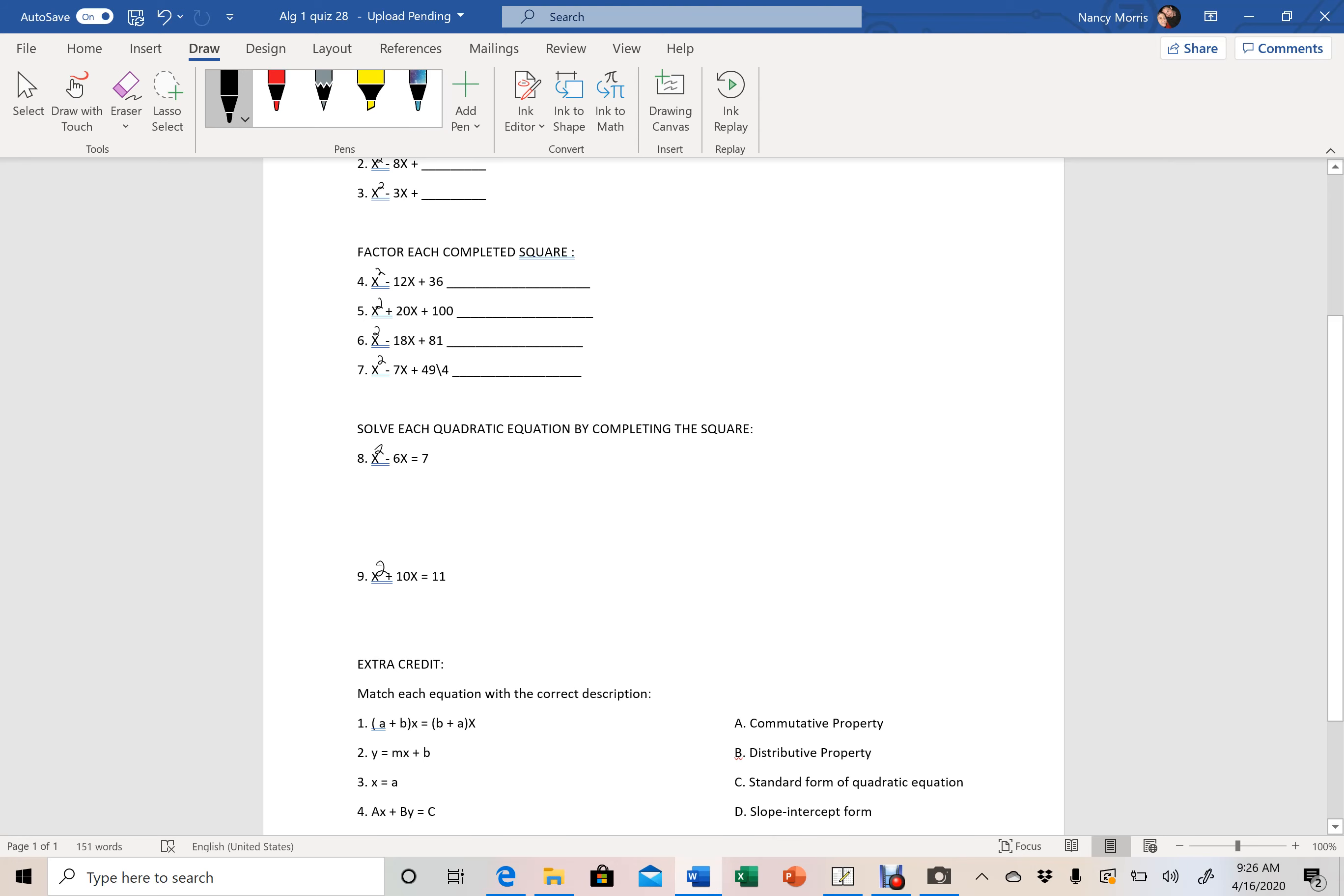Now on 8 and 9, when we go through these, you will need to solve for x. So don't leave it at just your factoring. Take that factoring and break it down and solve for x.